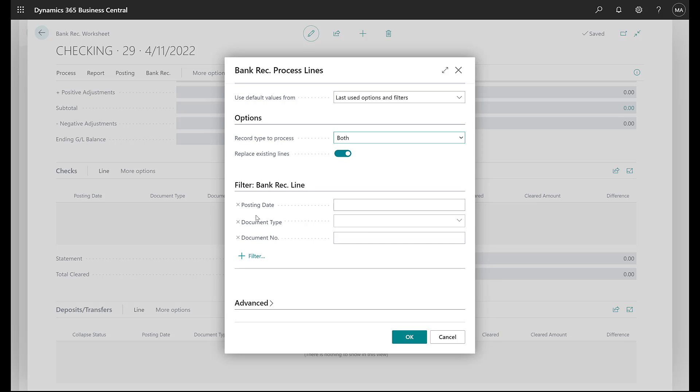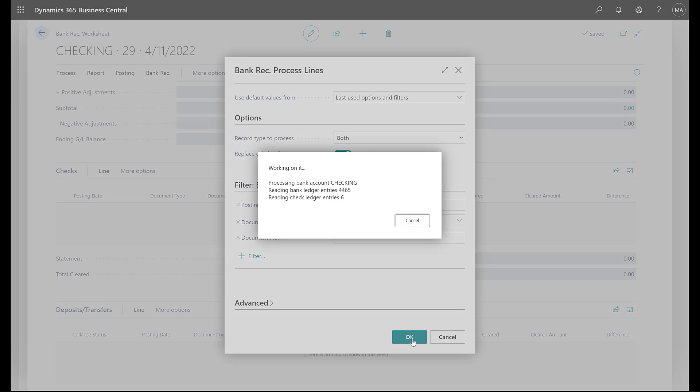You also have an opportunity to filter for only certain date ranges. So if you're doing a reconciliation for March, for example, you can set the posting date range of the transactions you want to bring in. Right now, we're just going to bring in everything so we can see what happens. So I'm going to go ahead and click OK.